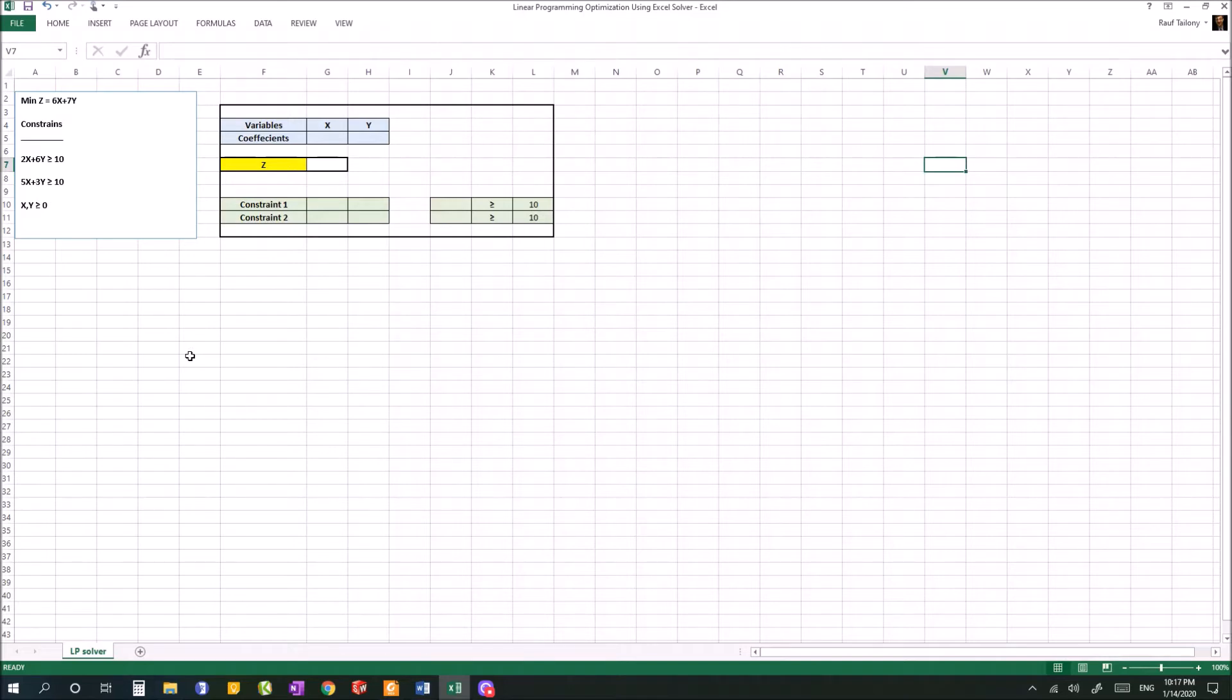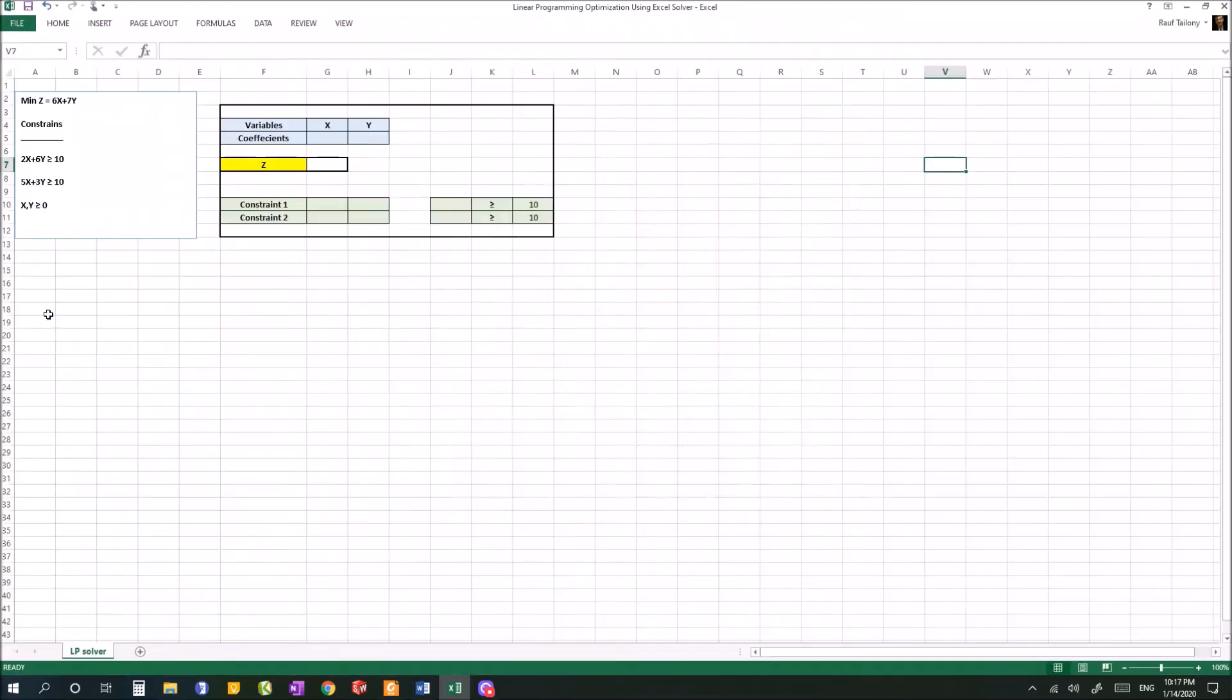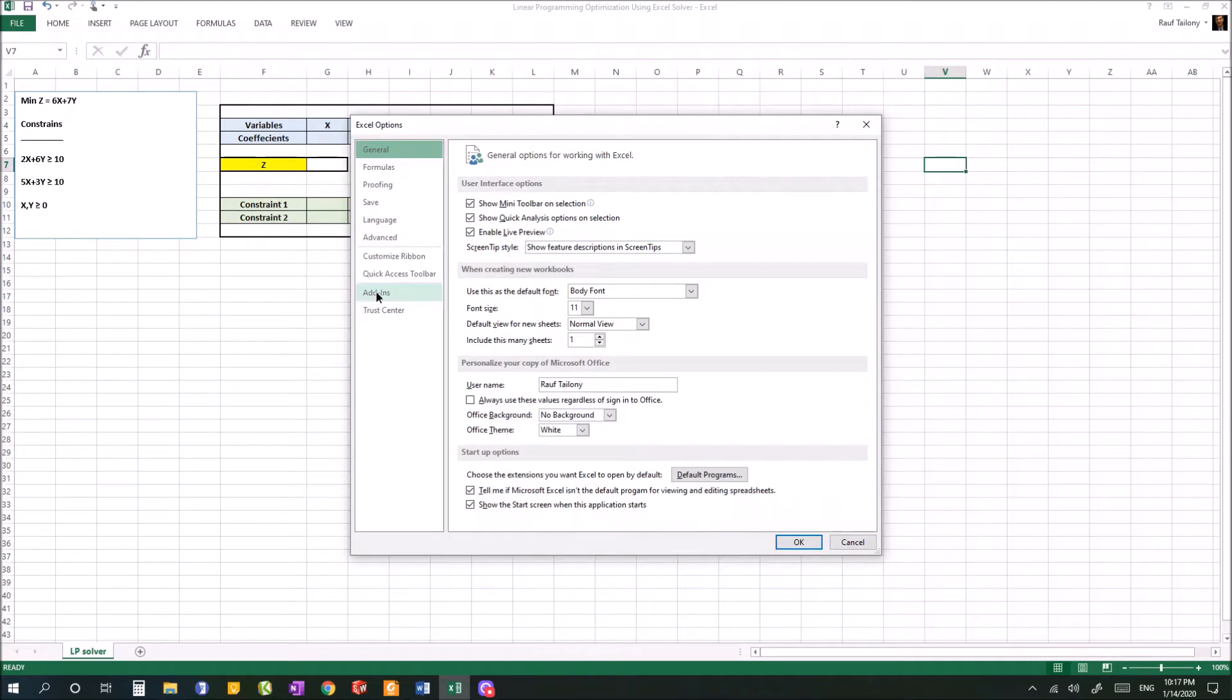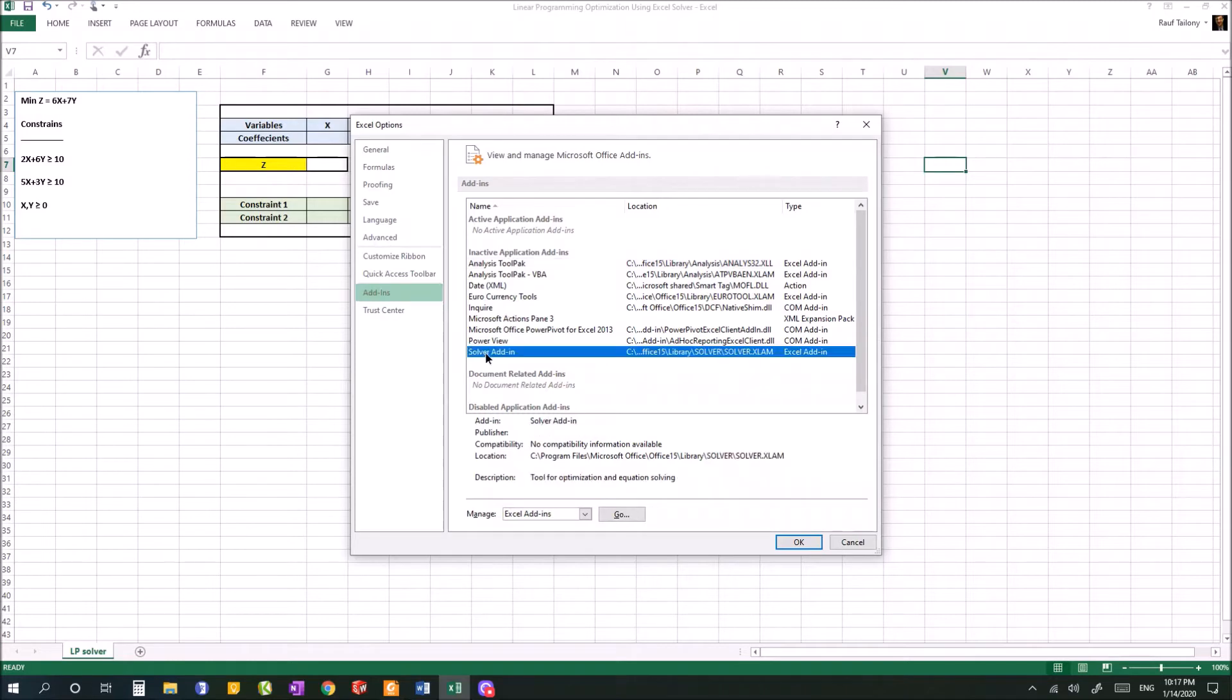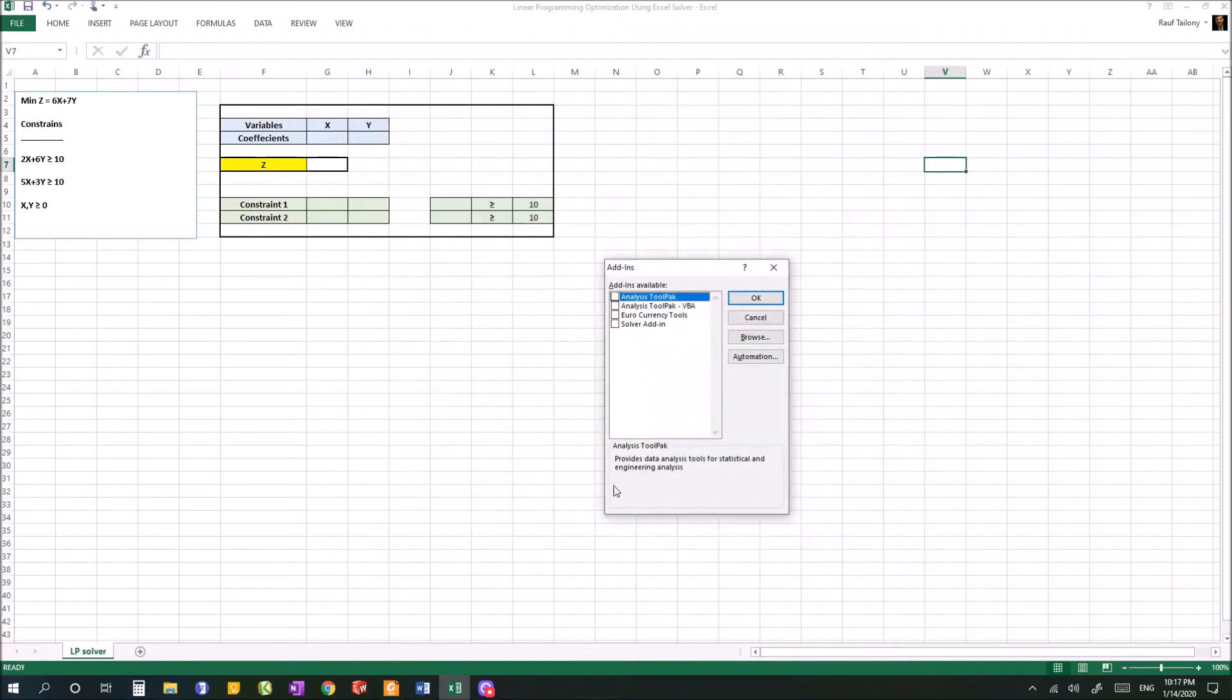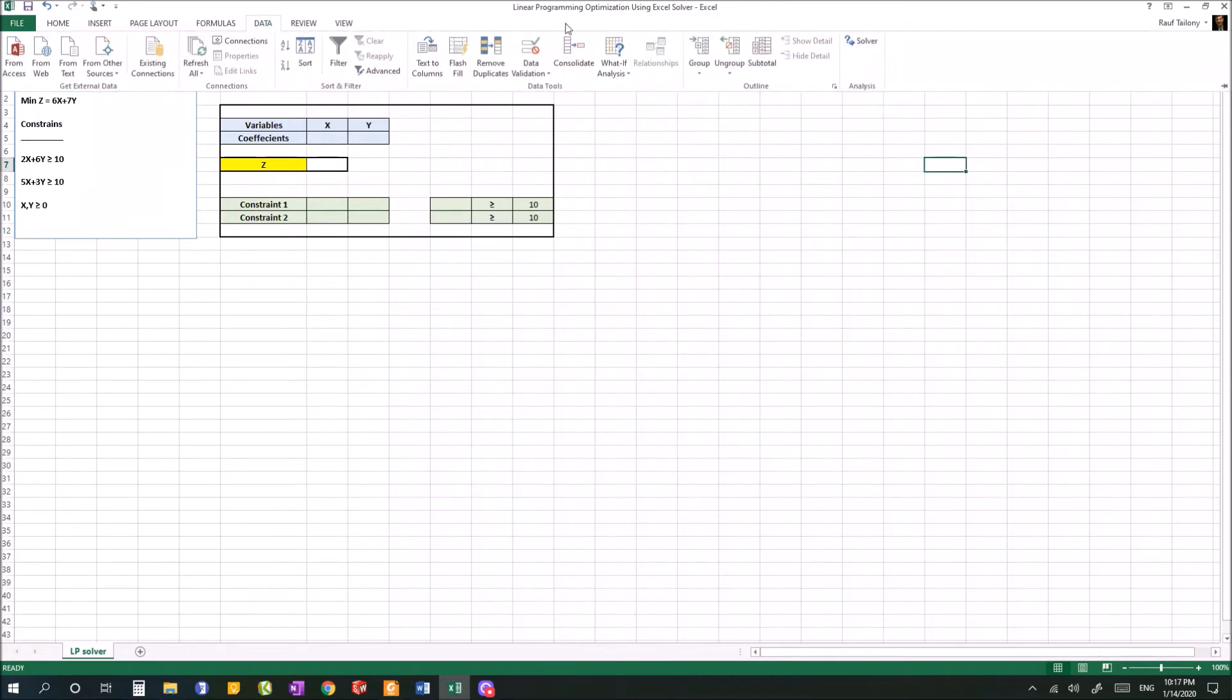First thing you want to do is make sure that you have the Excel Solver activated. You can do that by going to File, then Options, then Add-ins. Find where your Excel Solver is - Solver Add-in is right here. Click on Go and make sure you tick on Solver Add-in, then click OK. By doing that, if you go to Data tab, you can find your Solver right here.